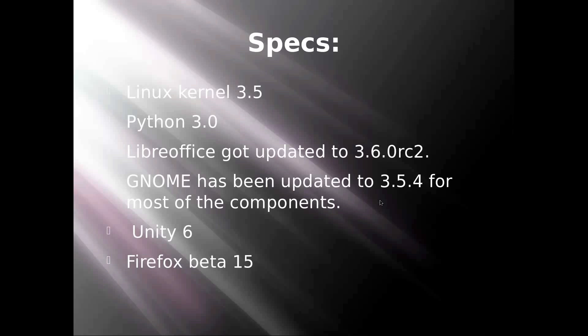They are both considered very unstable at the moment and will improve for the release. LibreOffice also got updated to 3.6.0 RC2, and from what I noticed it changed the logo screen and possibly added a few features as well.